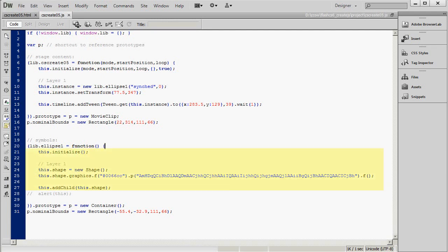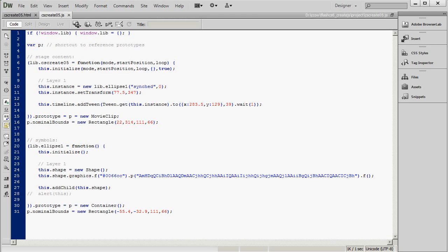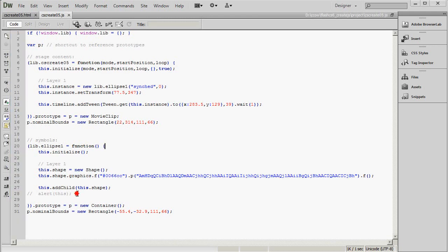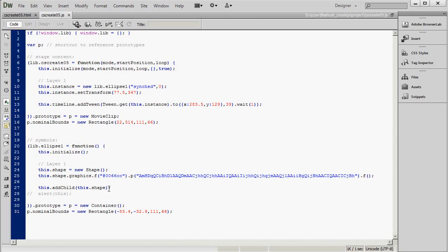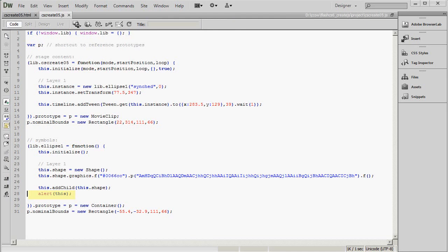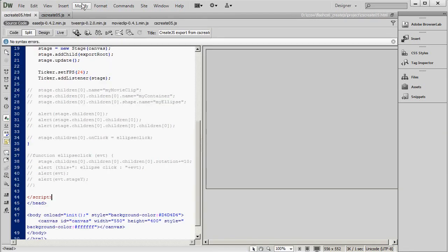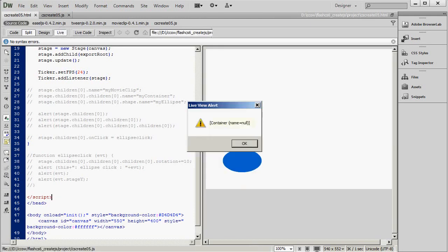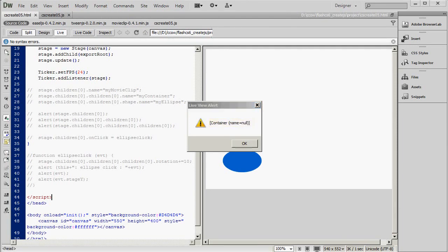Line 21 and several lines following that. Notice all the thises. This initialize, this shape, this add child. What are all the thises referring to? We can get a pretty good hint by using the alert statement, just like this. Alert this. And save. And then run this. And the alert tells us that this refers to a container object that doesn't have a name. Name equals null.